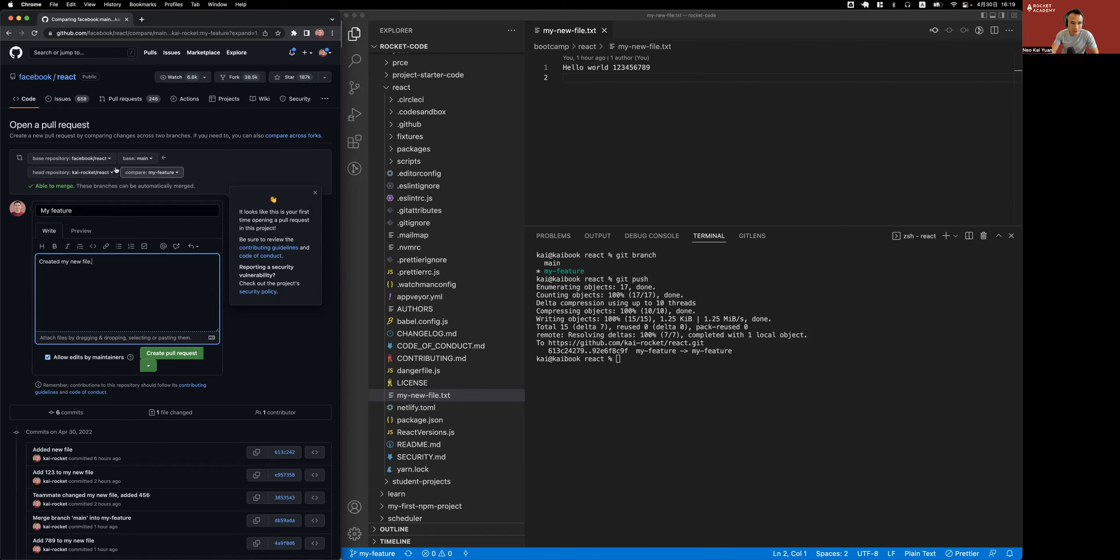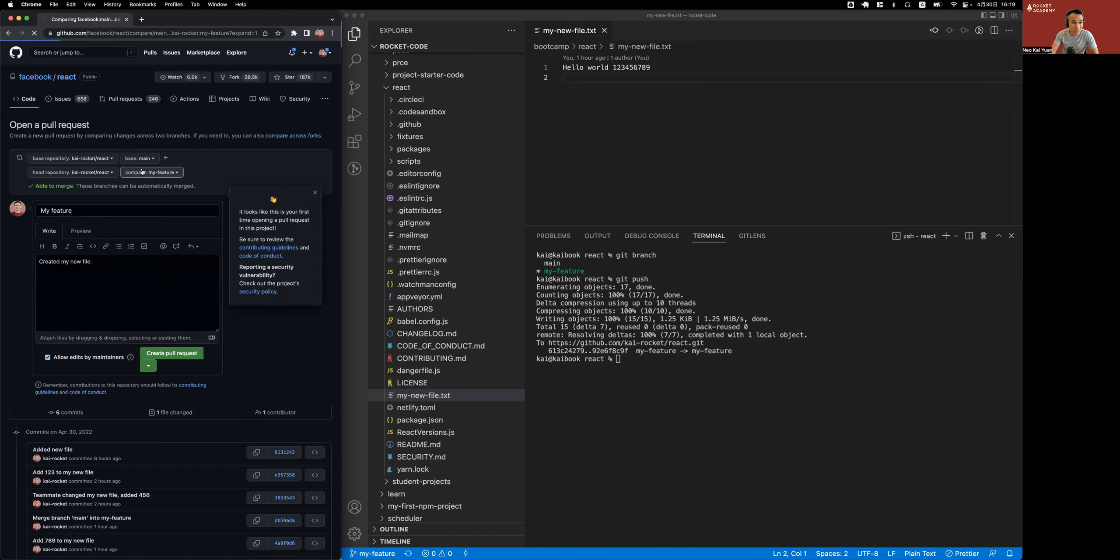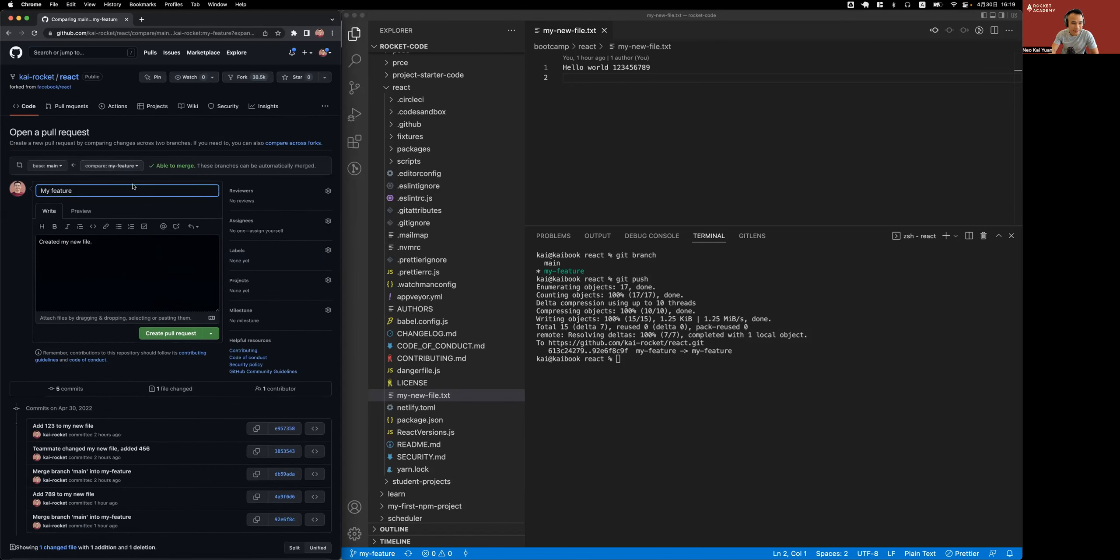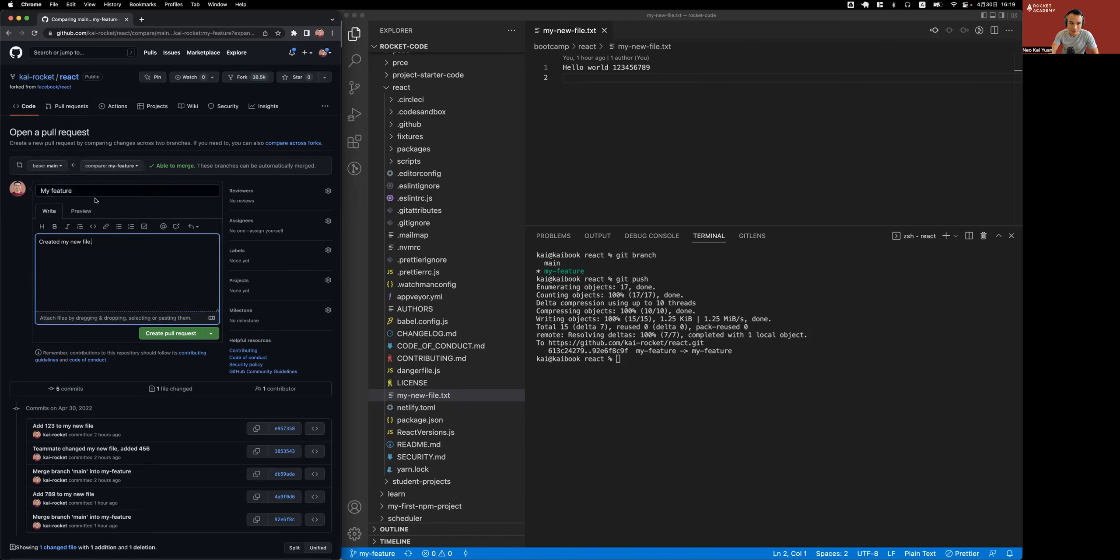But I actually don't want to submit it to Facebook because this is just for my own use. So I'm just going to merge my feature branch into the main branch on my own repo, not Facebook's official repo. Created my new file, create pull request.